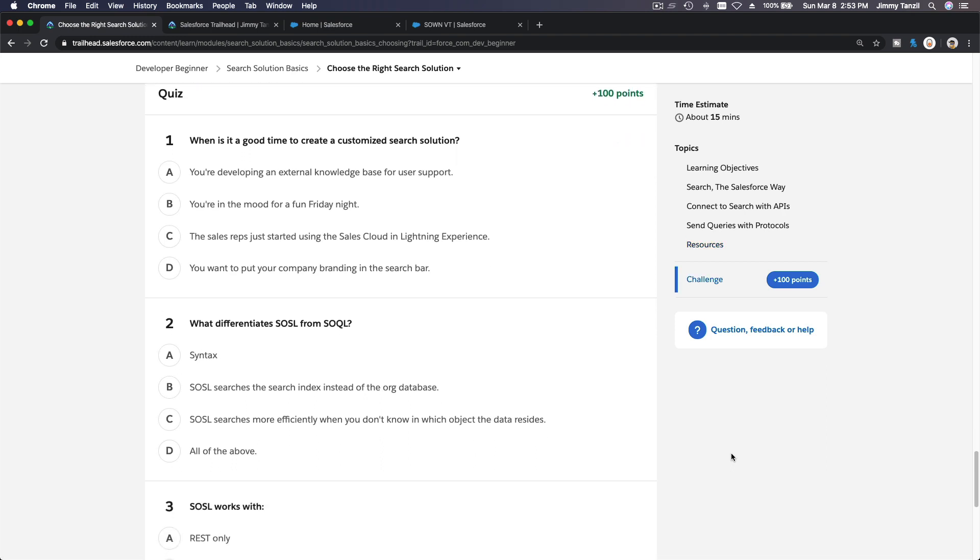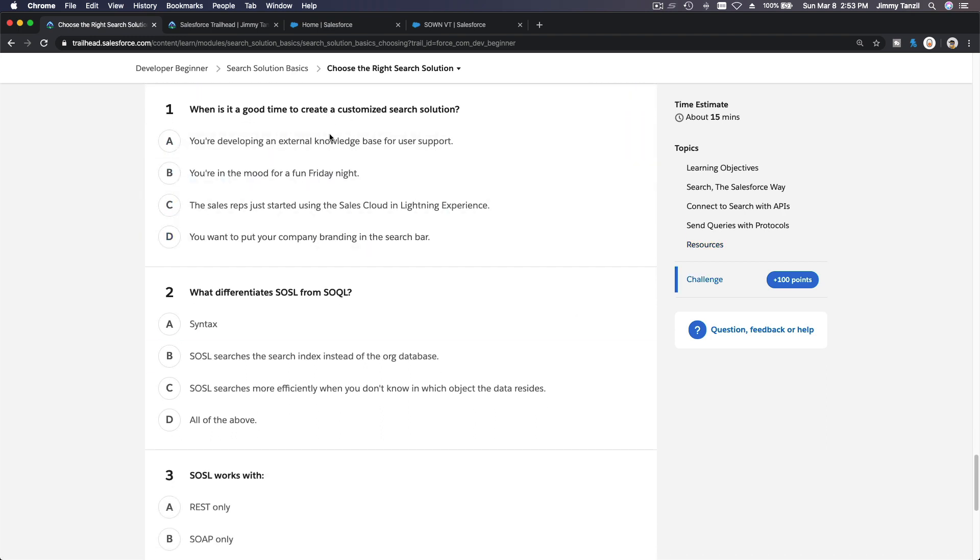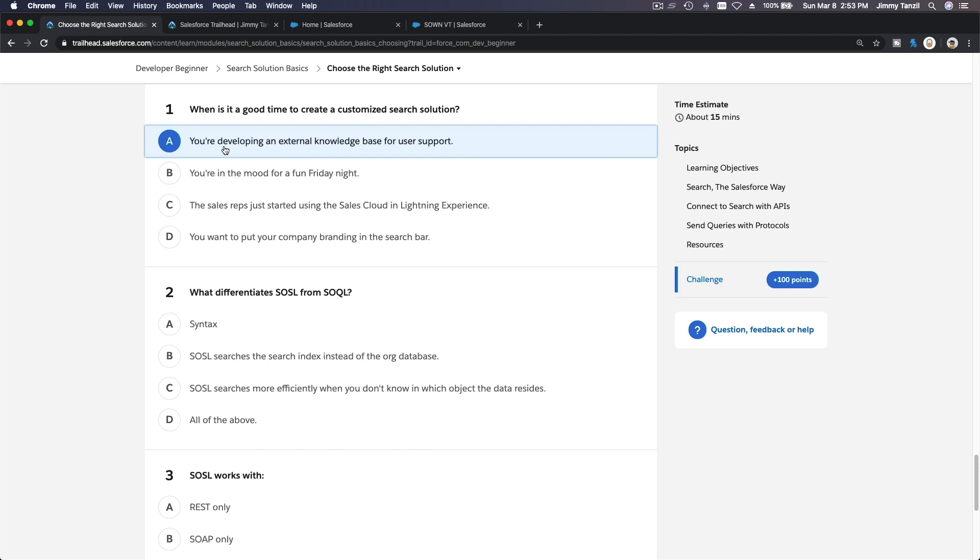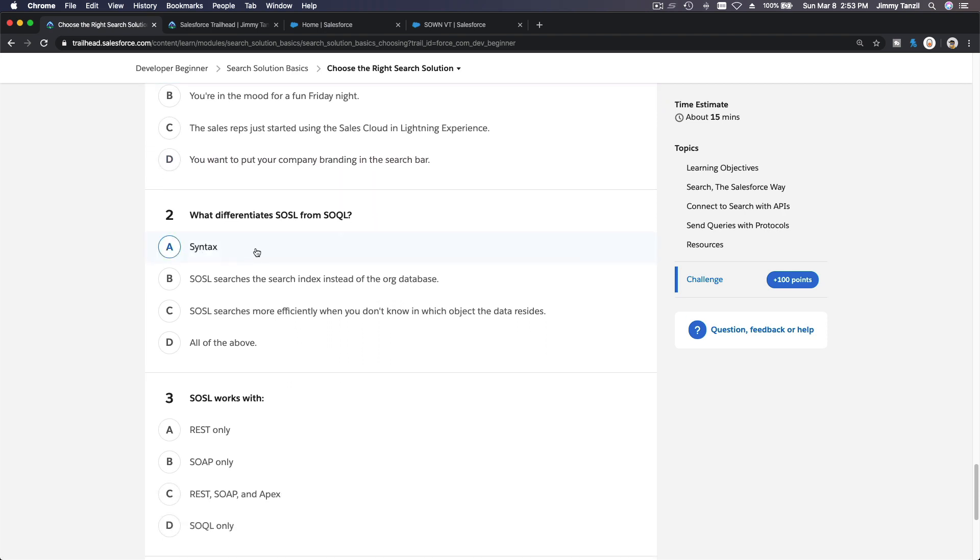The whole point is for you to see that you are able to create your own custom searches. But before we dive into that, let's answer the quiz here. When is it a good time to create a customized search solution? For example, you are developing an external knowledge base for user support.